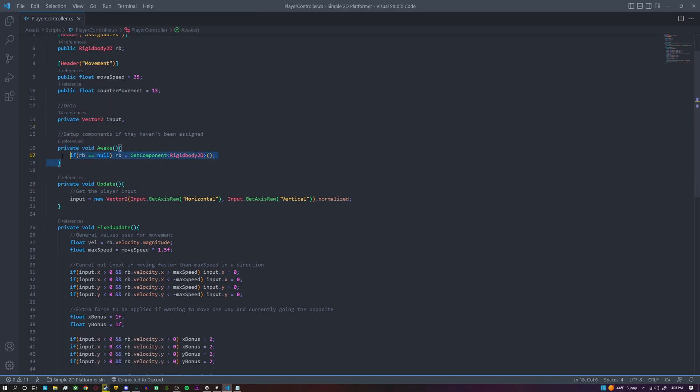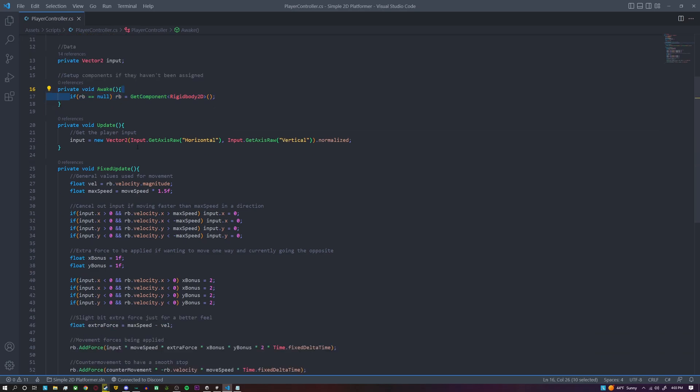All this awake function does is if we had not set up the rigidbody inside of the inspector, it's just going to grab the rigidbody on the game object that this script is on. So in the update function we're getting the player input and storing it inside of the Vector2 input variable that we created.